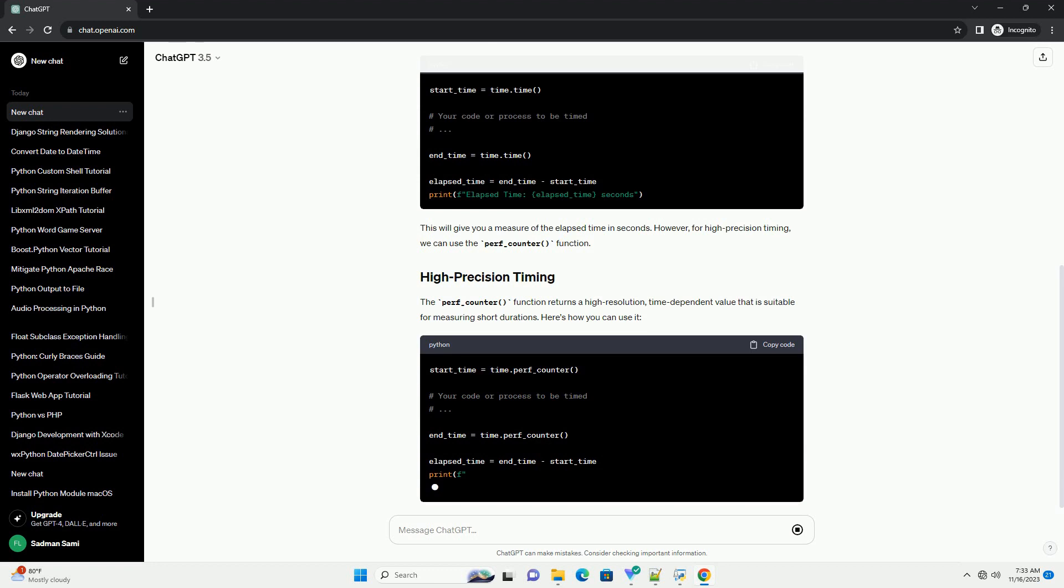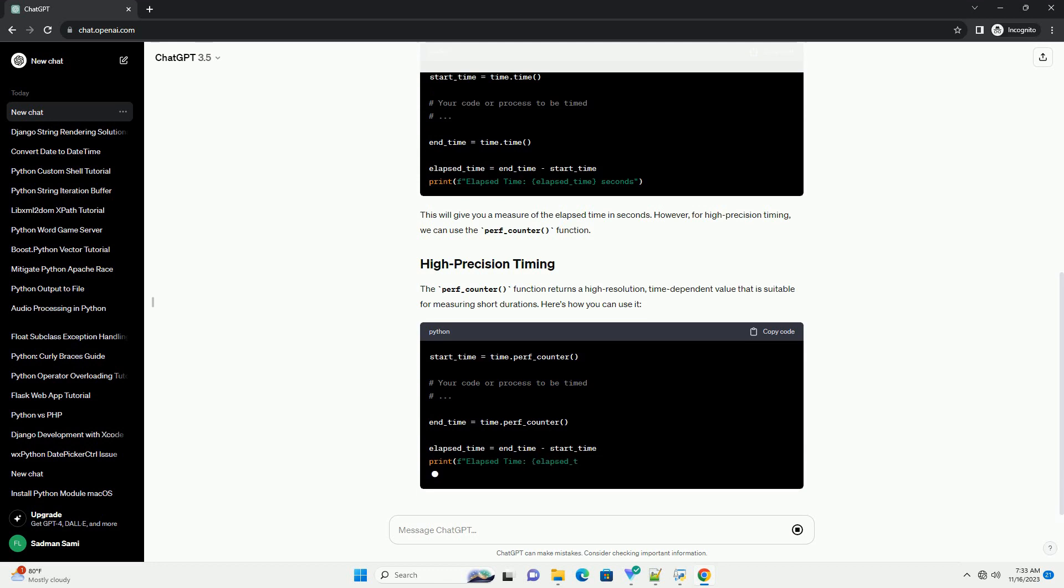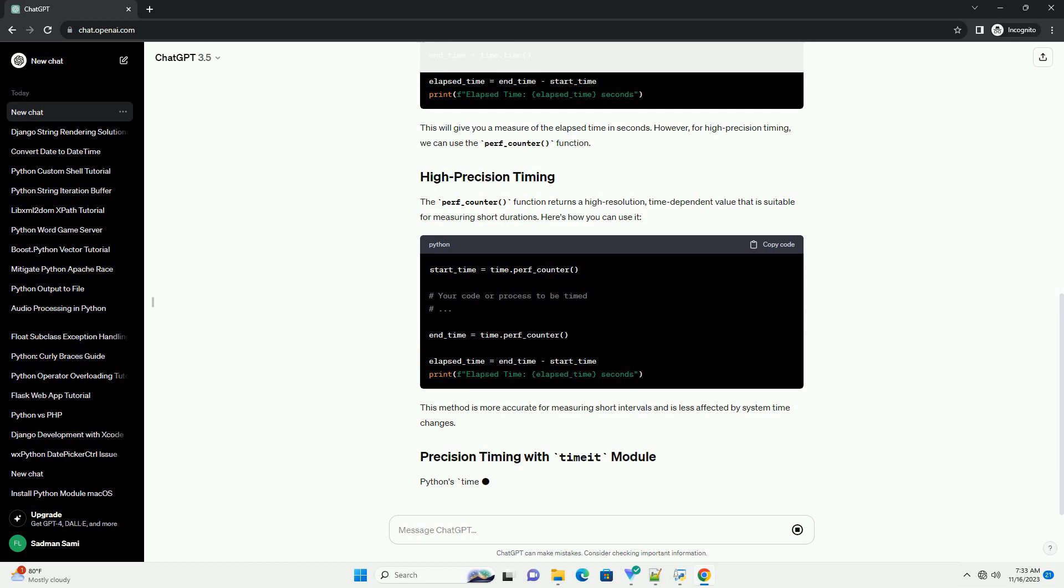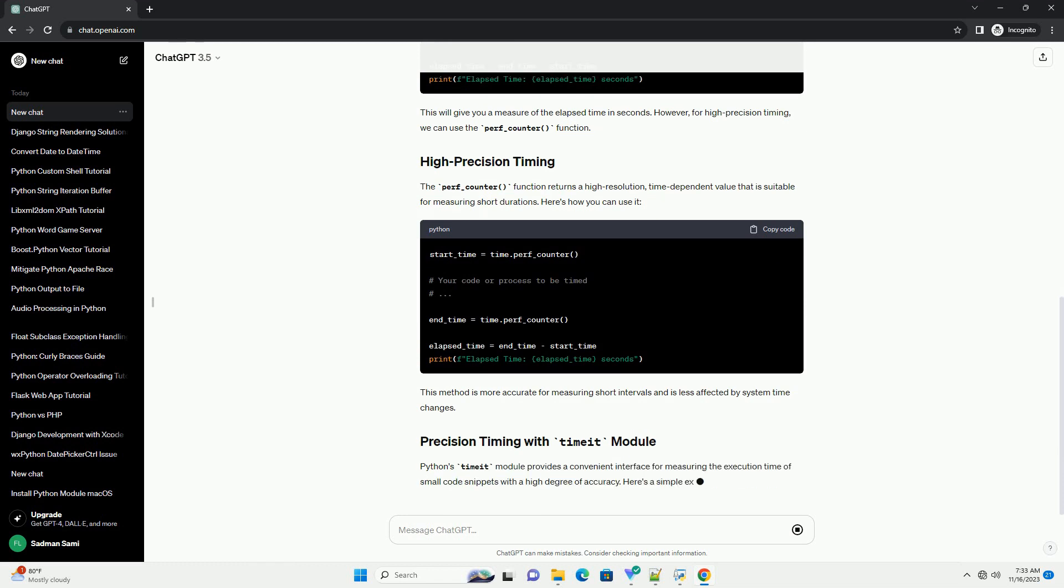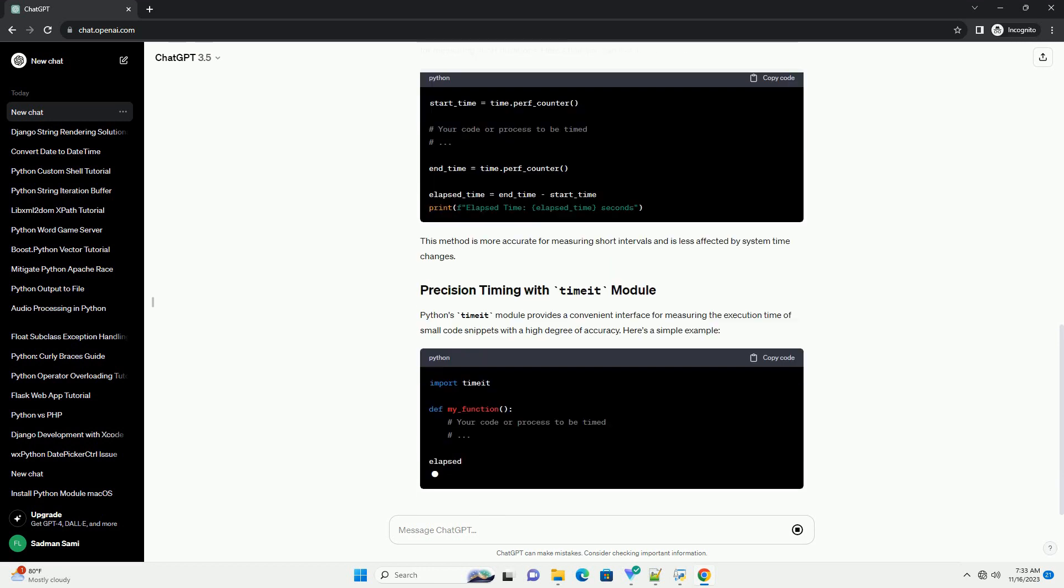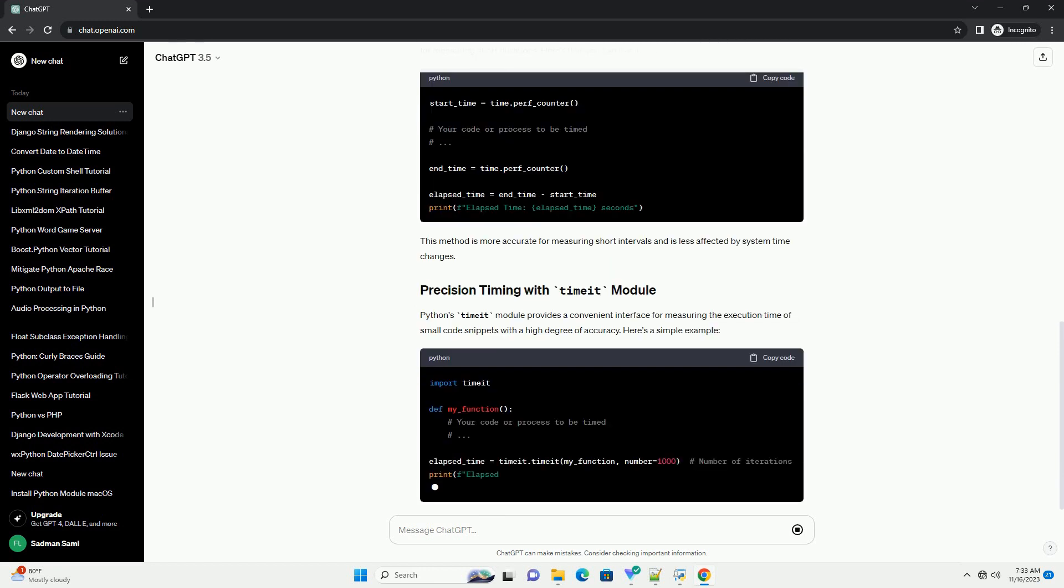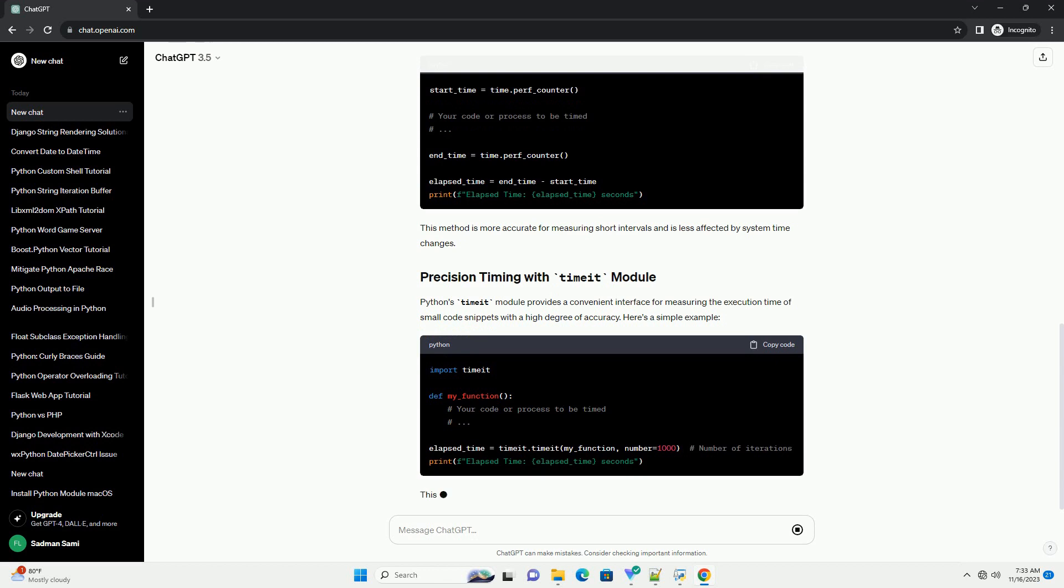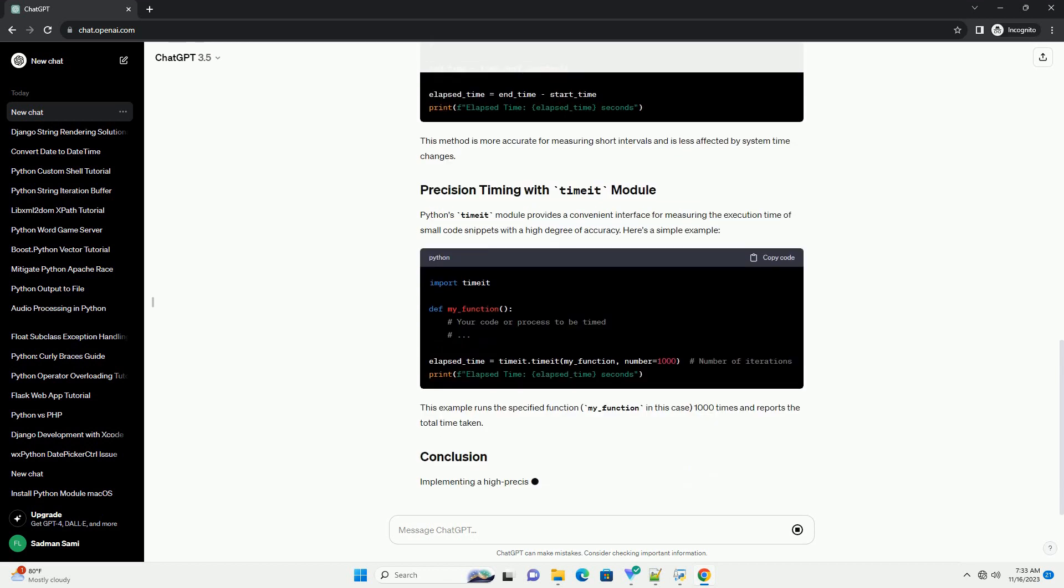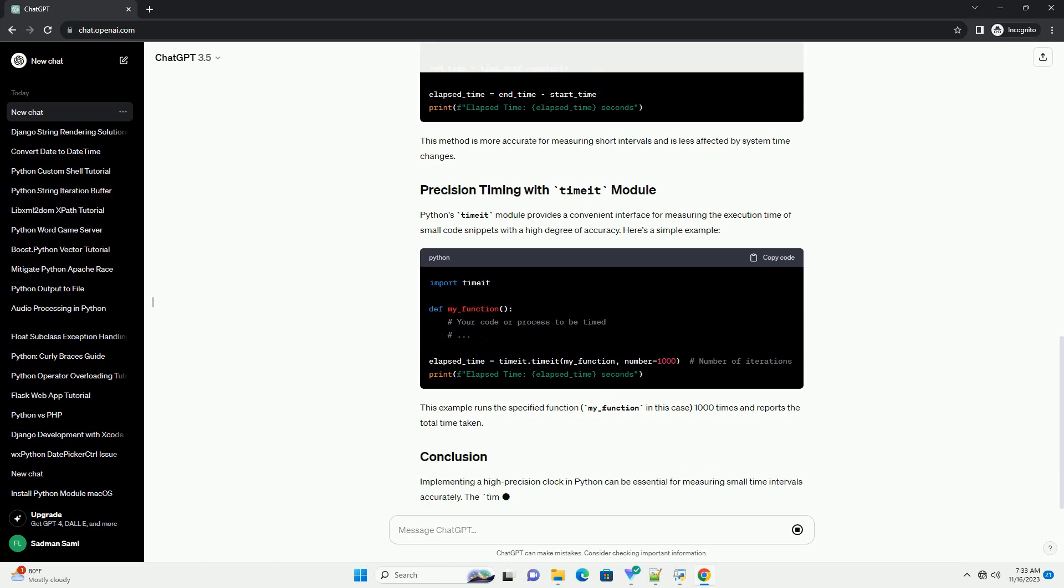However, for high-precision timing, we can use the perf_counter function. The perf_counter function returns a high-resolution, time-dependent value that is suitable for measuring short durations. Here's how you can use it. This method is more accurate for measuring short intervals and is less affected by system time changes.